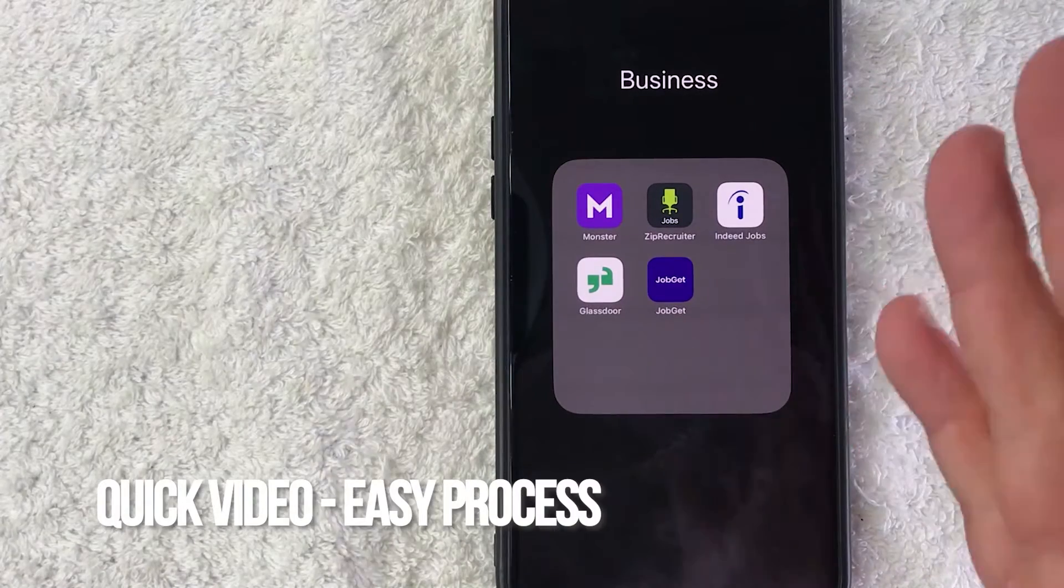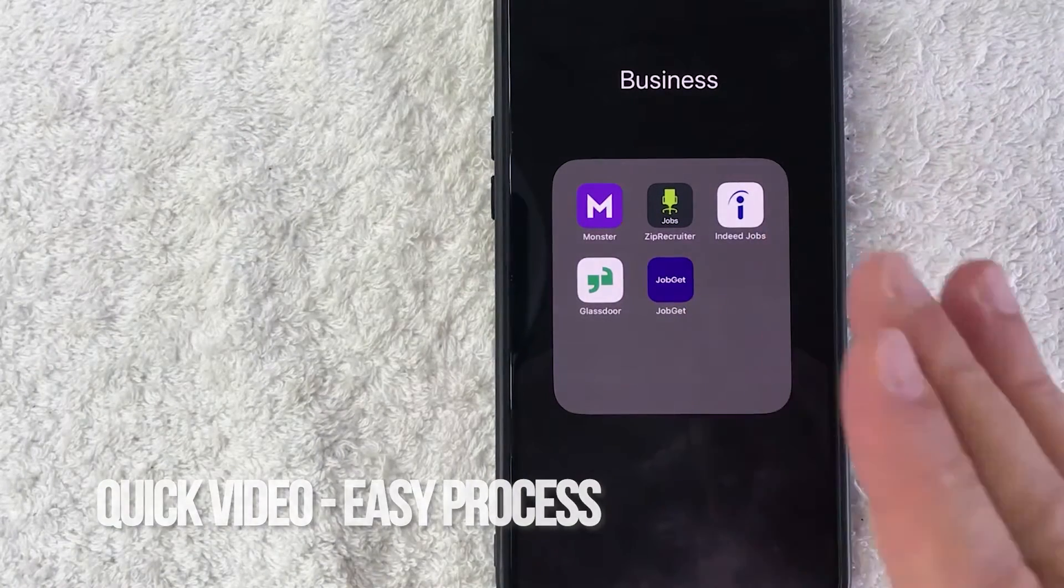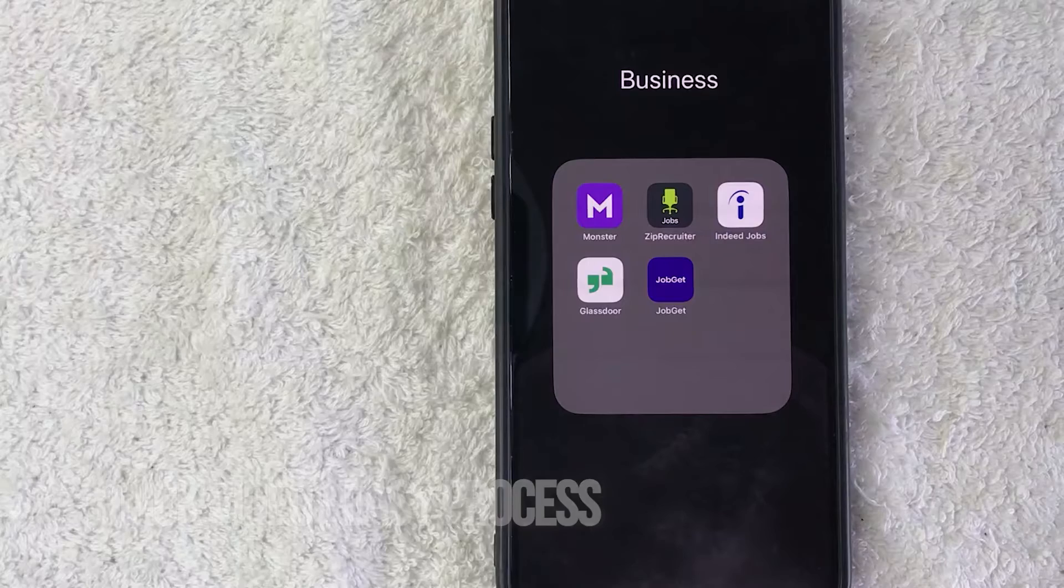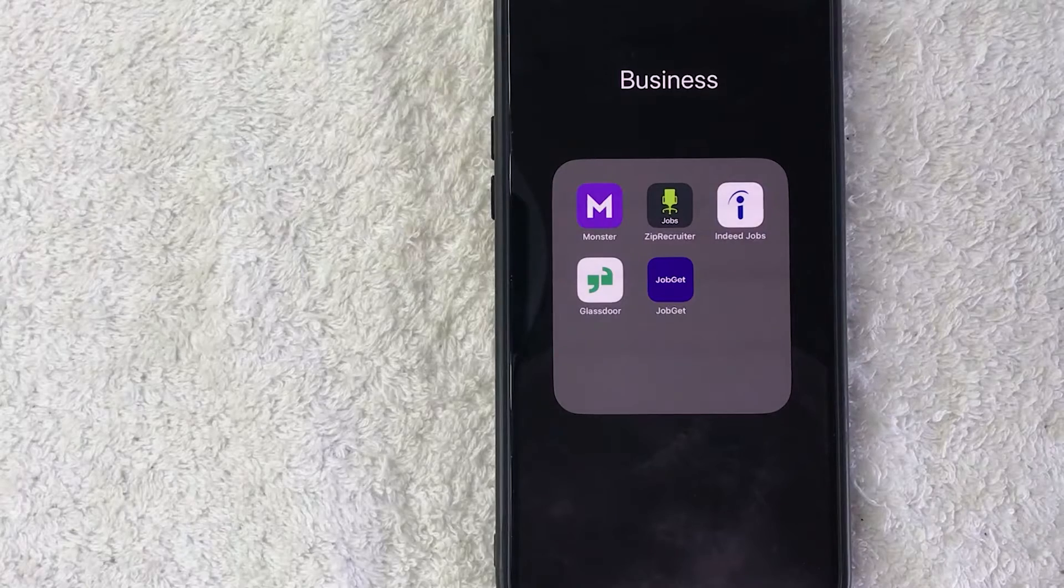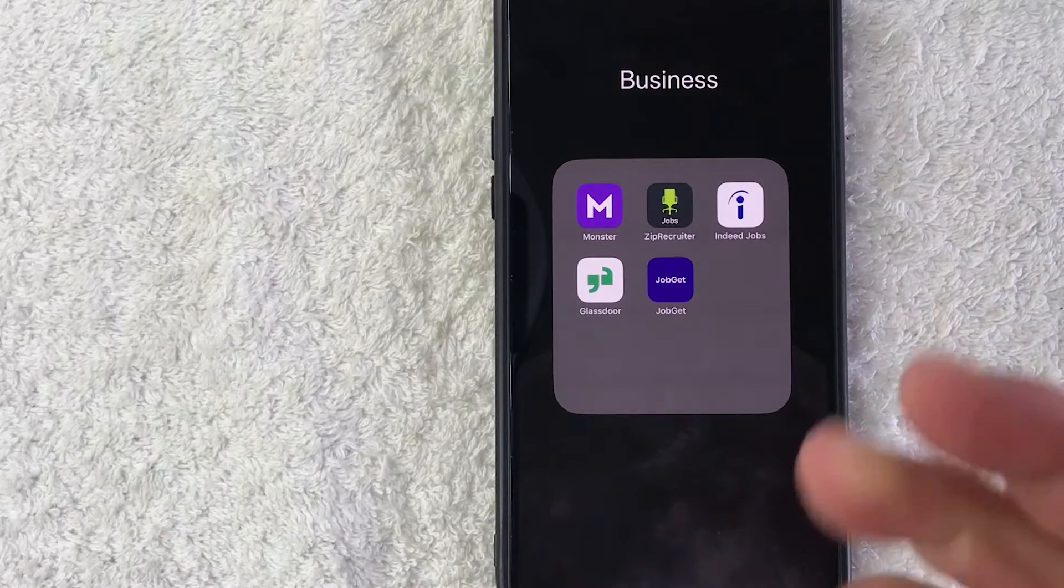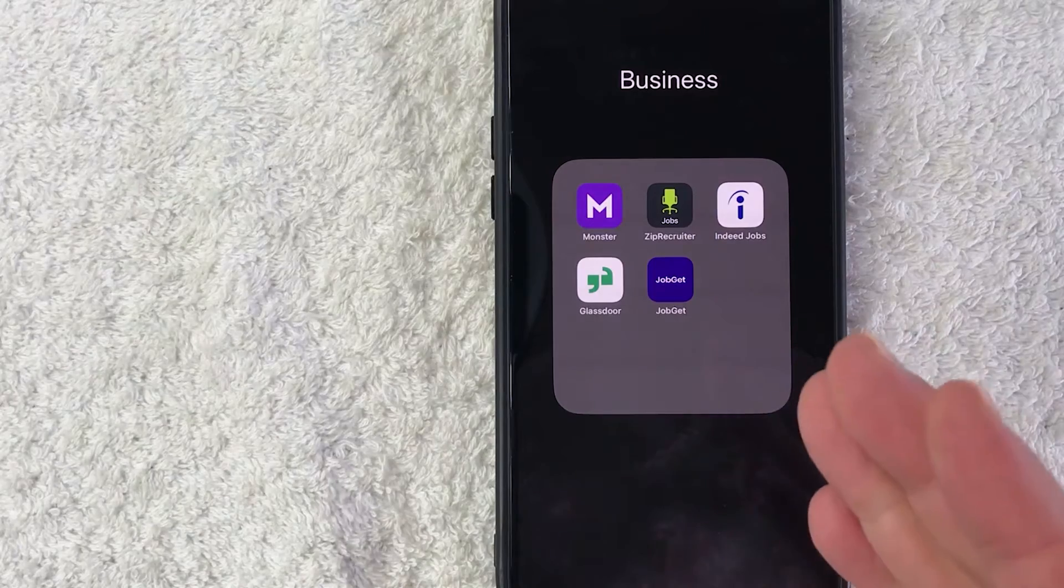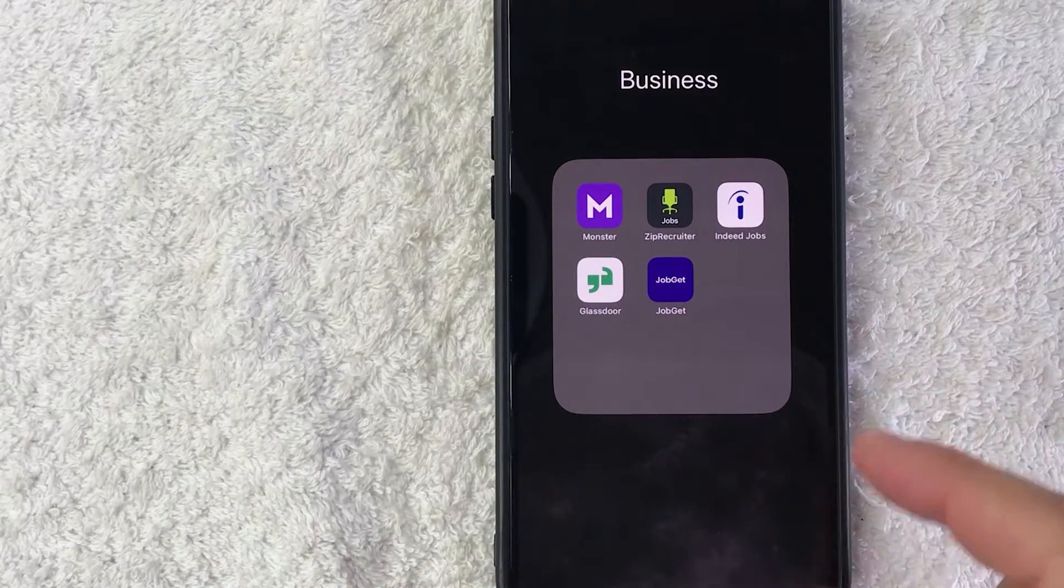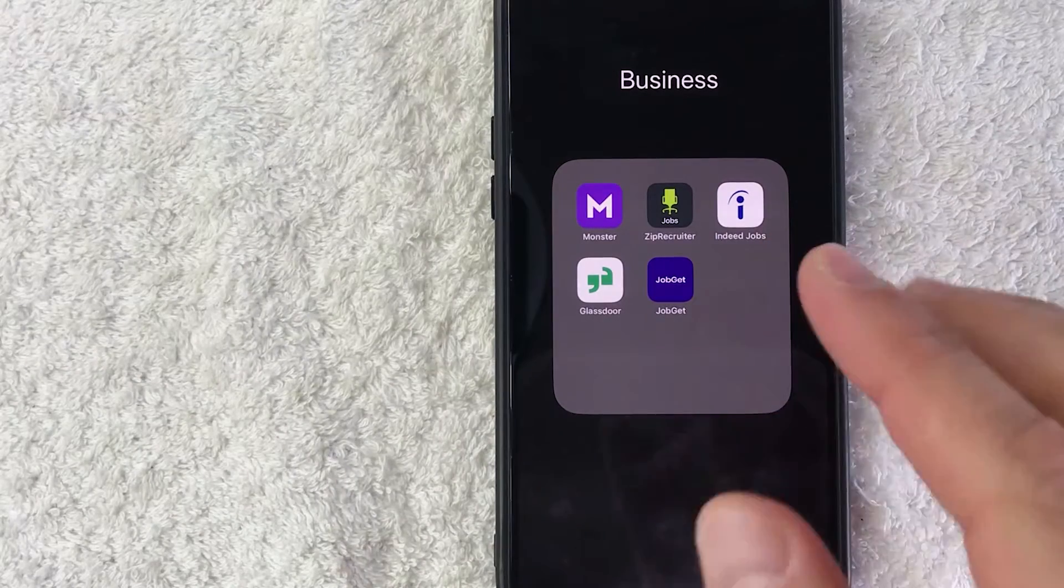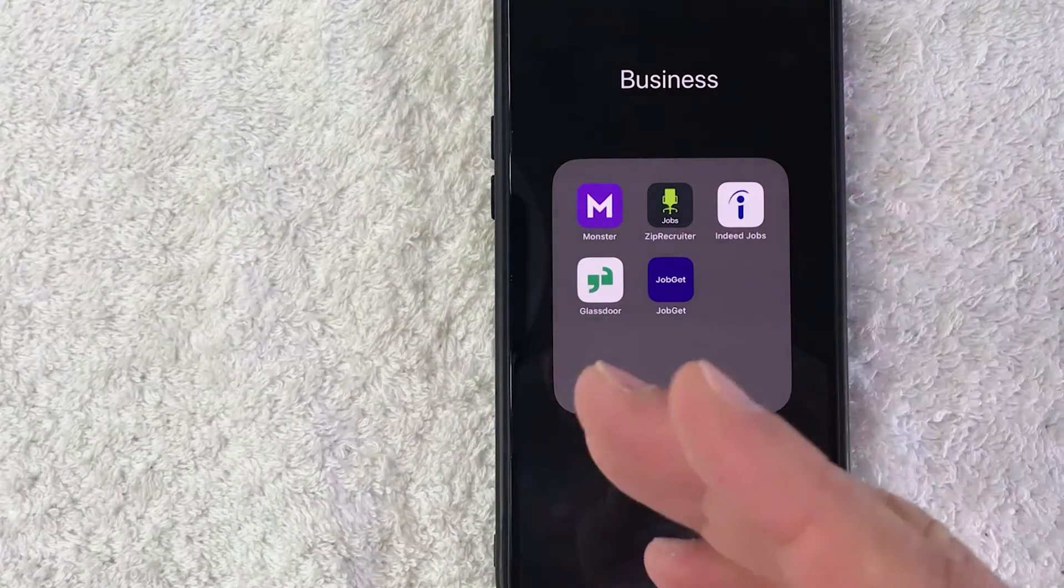First off guys, real quick video, not too many steps involved so be sure to stick around to the end of the video. But why would you want to create an Indeed jobs account anyways? Well that's pretty easy. If you're a freelancer and you like picking up work from home jobs, you know that Indeed jobs is a popular way to find those.